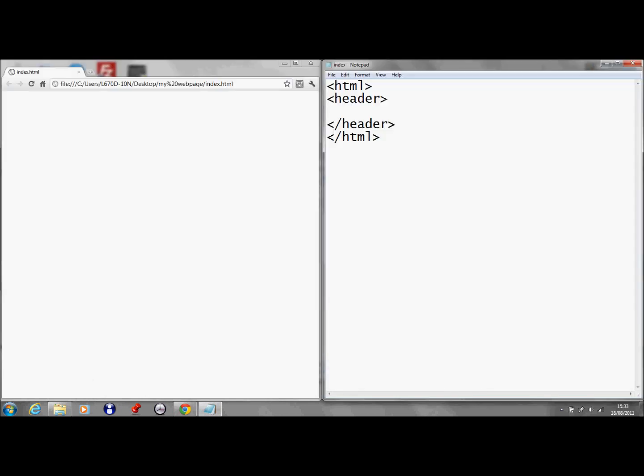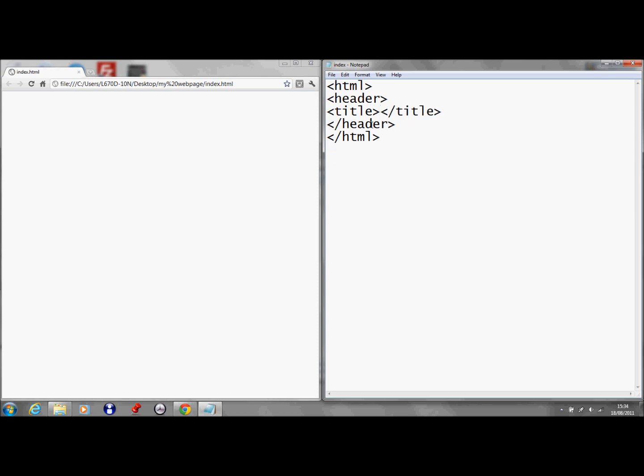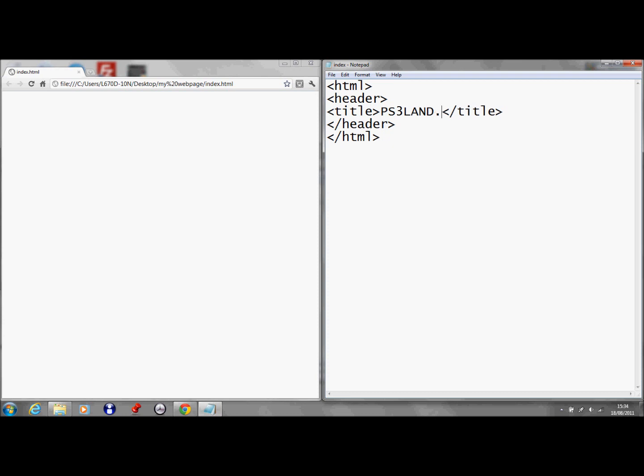In between your header you can do your title tags. And then I'll just call it, I'll just call it PS3 Land, actually I'll do it on capitals. PS3 Land, and I'll just write dot tk whatever it's going to be. So if you go file and save and then refresh this, it'll be called PS3 Land dot tk up there.